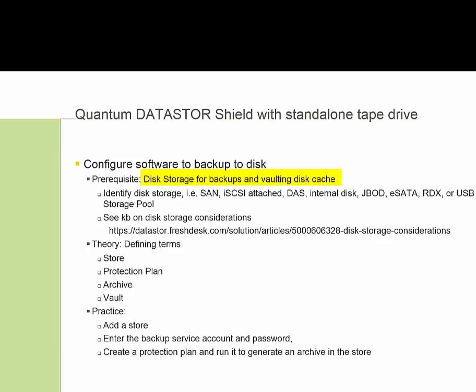To focus on the disk storage first, you will need disk storage to land the backups on disk, and you'll also need some disk for vaulting, which uses a disk cache.